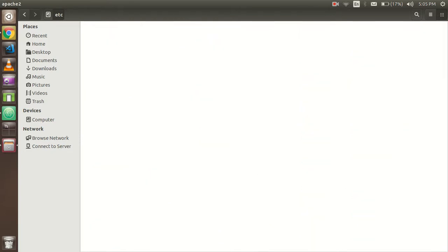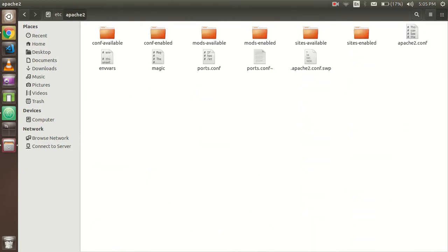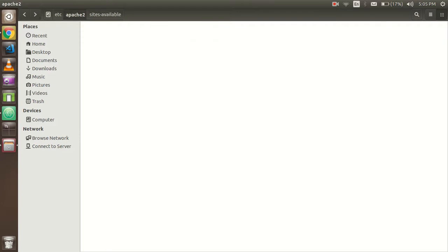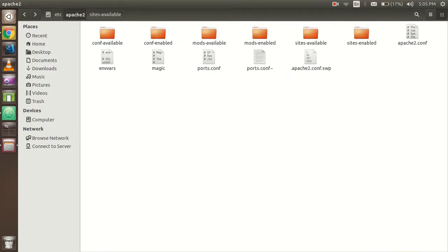Just go to the etc folder. Here you will see the Apache2 folder. Here you can see the sites-available. The first change you have to do in the 000-default.conf.